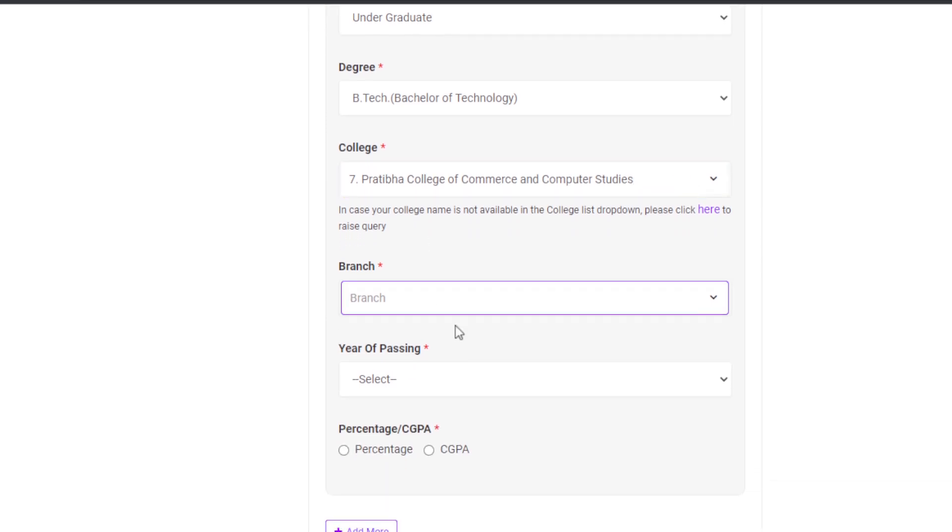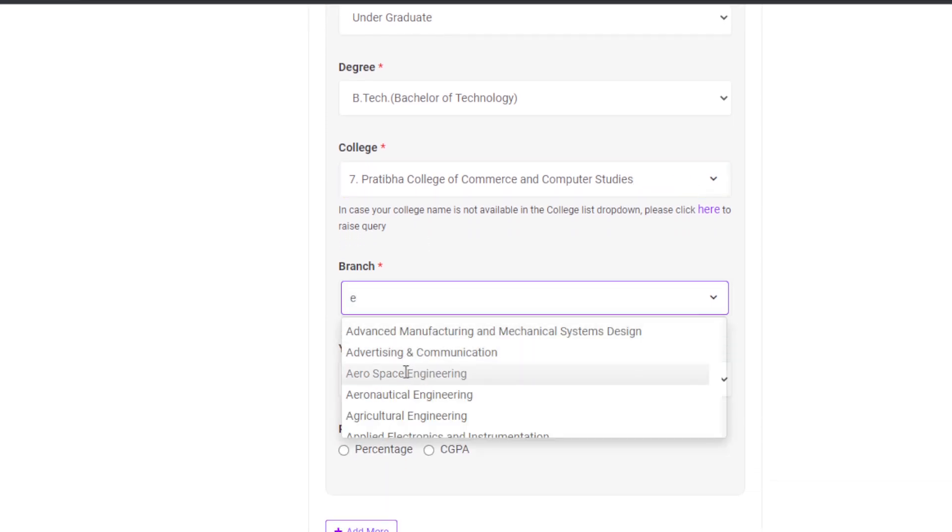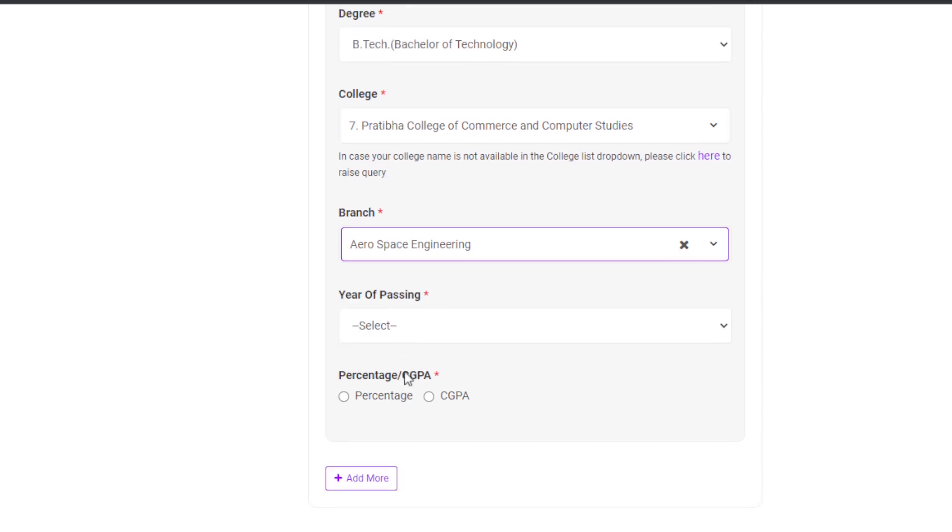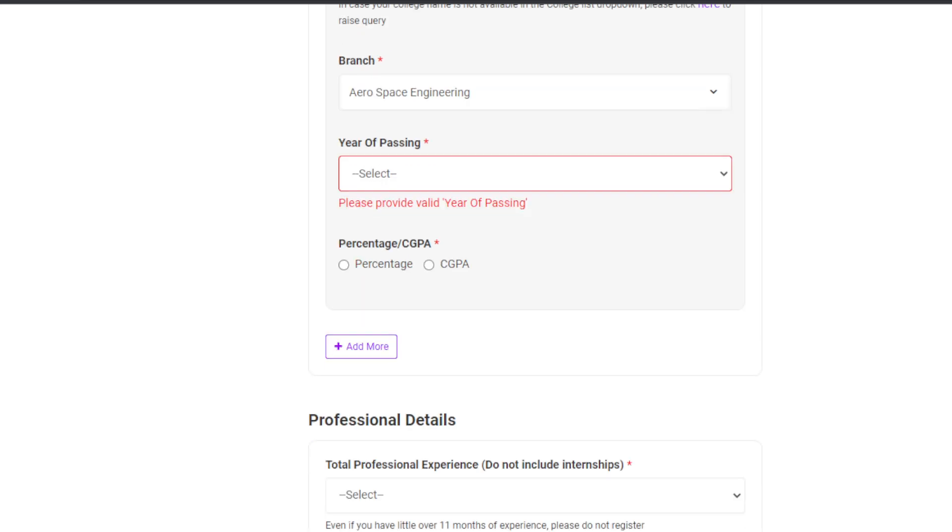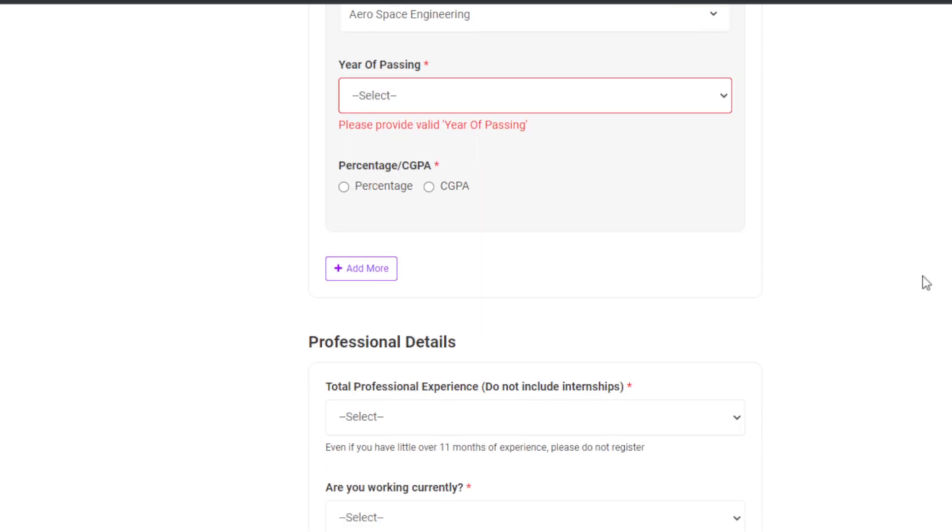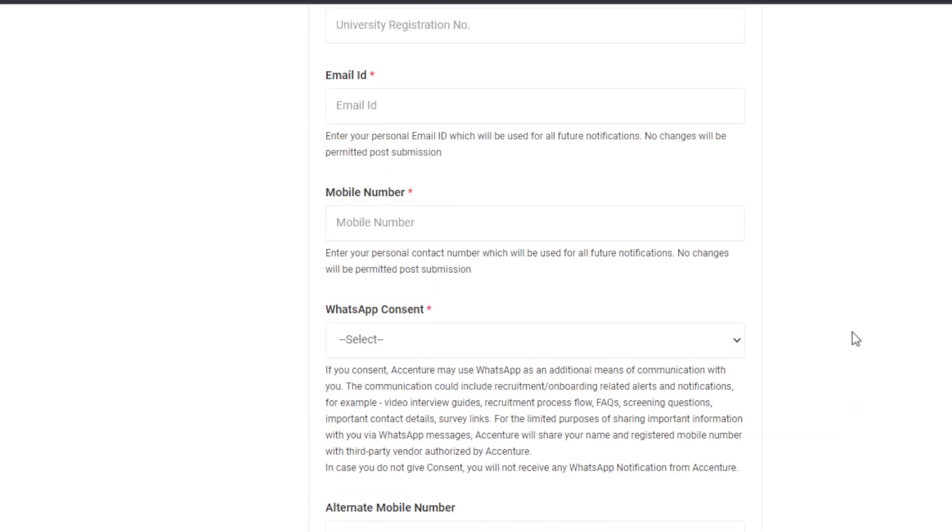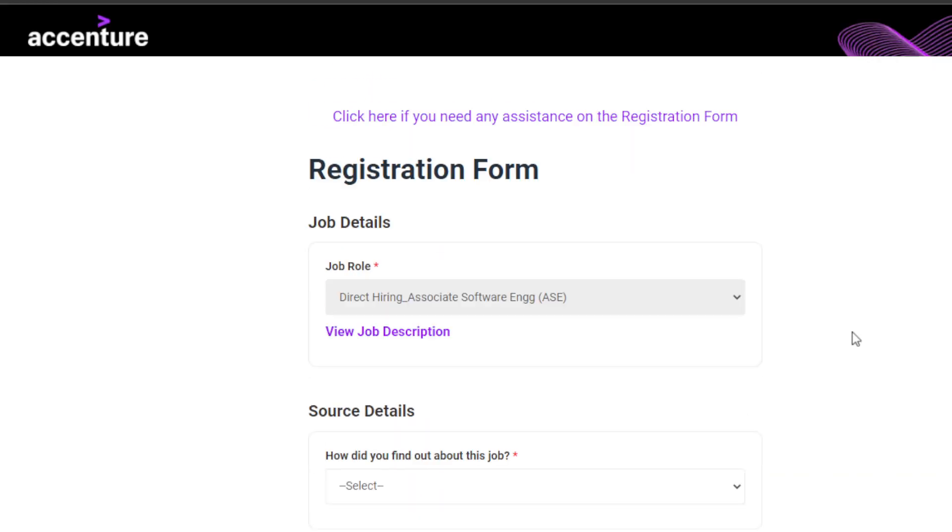I just selected a random year of passout - 2020 and 2021 only, these two batches can apply in this one.